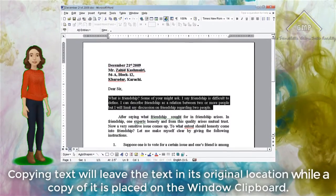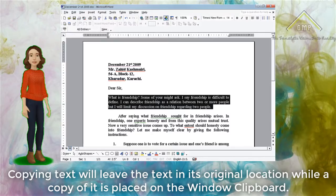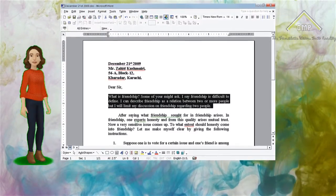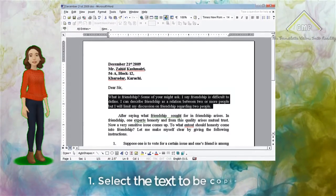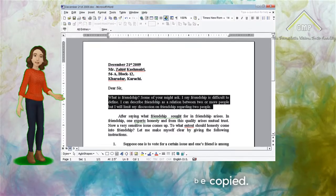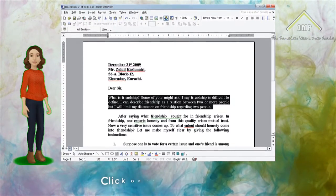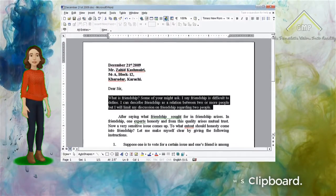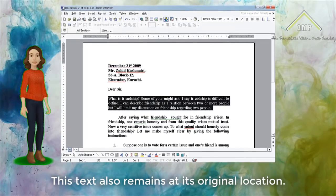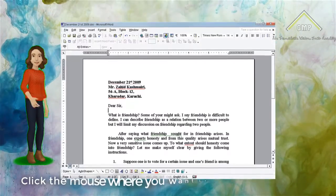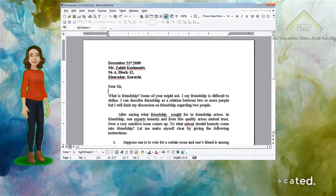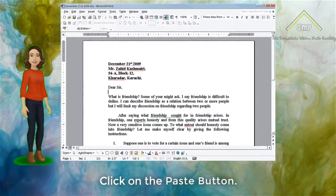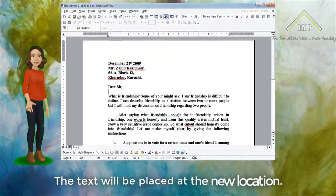Copying Text. Copying text will leave the text in its original location while a copy of it is placed on the Windows clipboard. This is how you can do it: Select the text to be copied — the text will be highlighted. Click on the Copy button. The text will be stored on the Windows clipboard and also remains at its original location. Click the mouse where you want the text to be located. The blinking insertion point will appear. Click on the Paste button. The text will be placed at the new location.